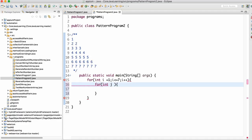There should be one more internal for loop. It should use j, starting from 1. j less than or equal to i, then j++.